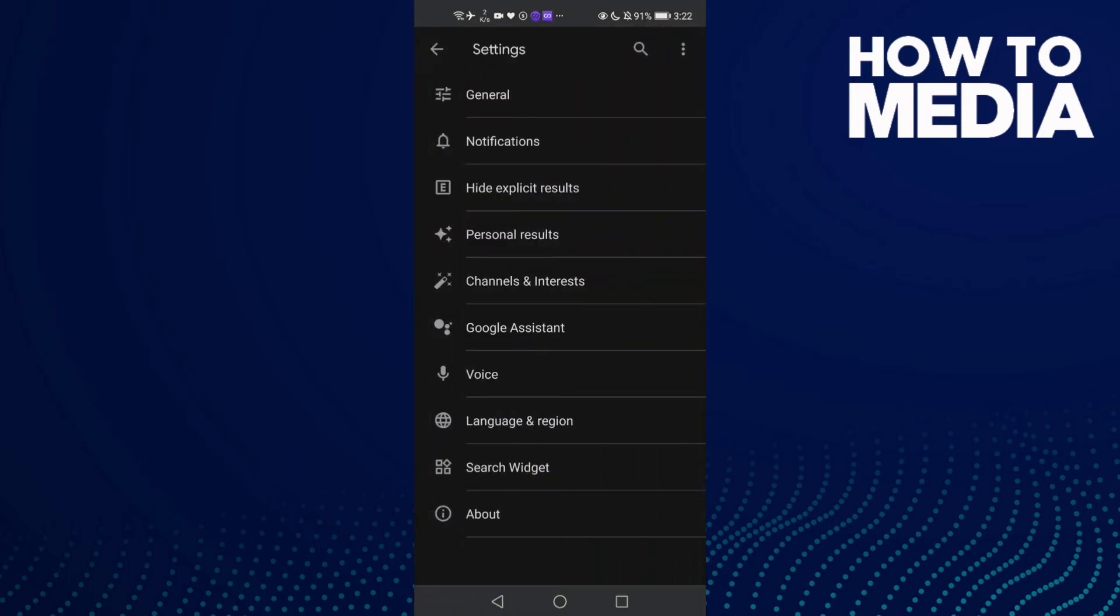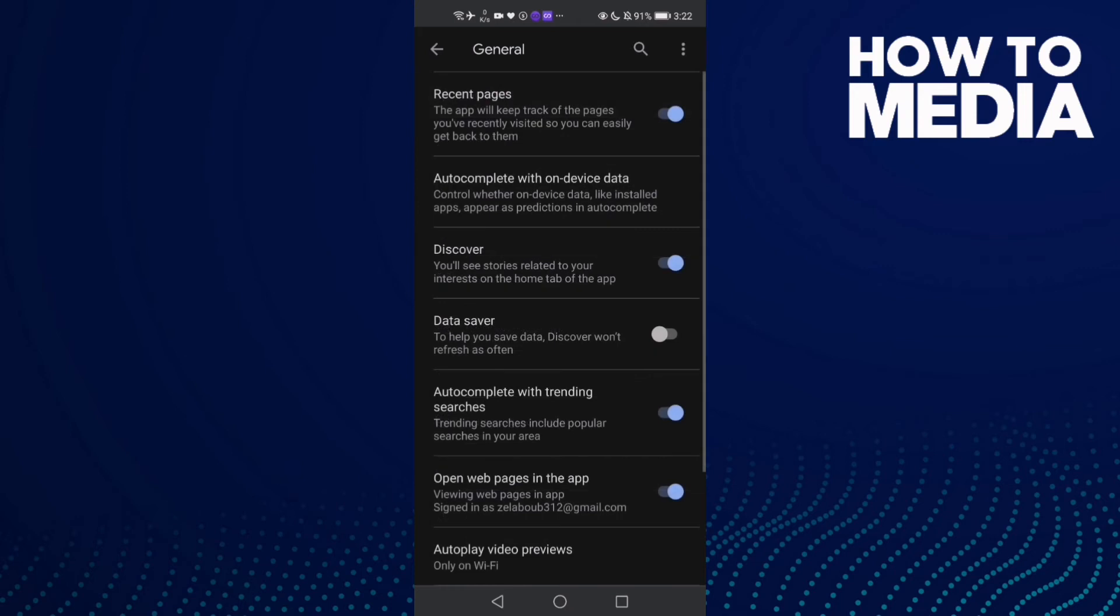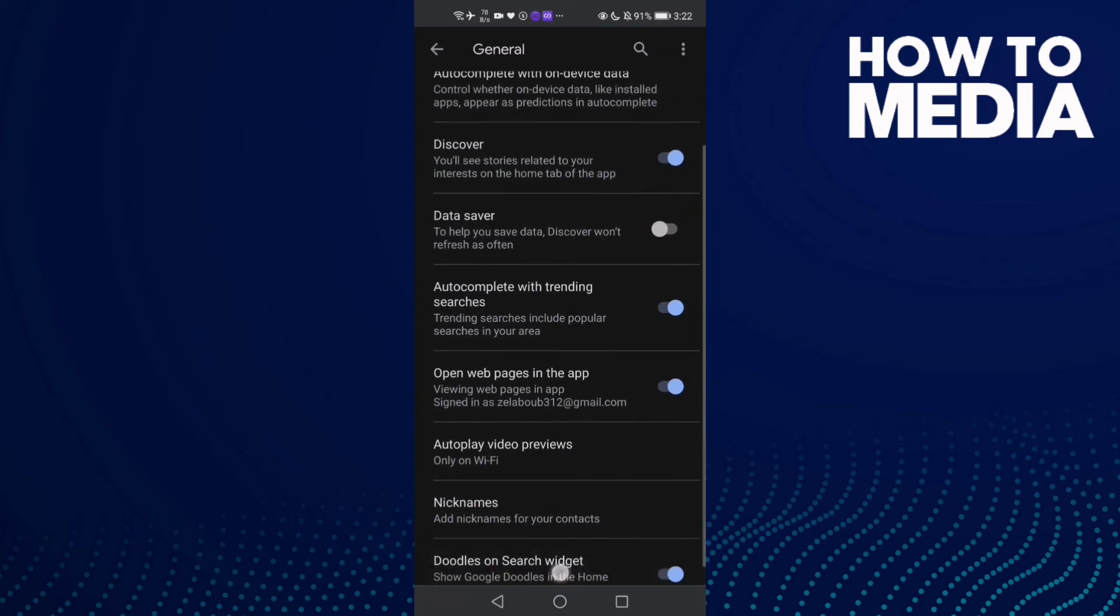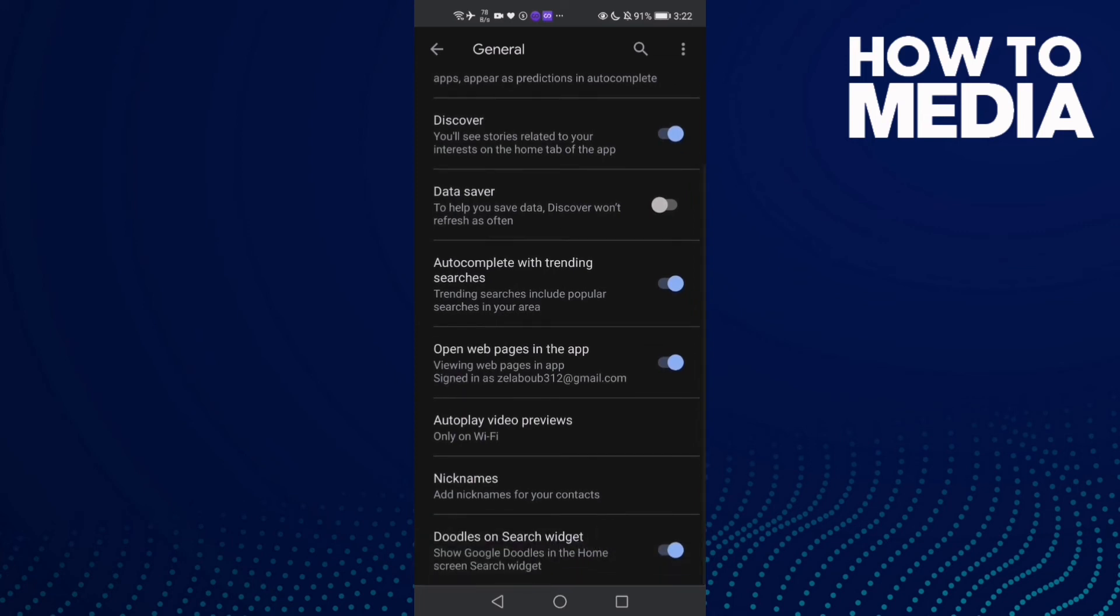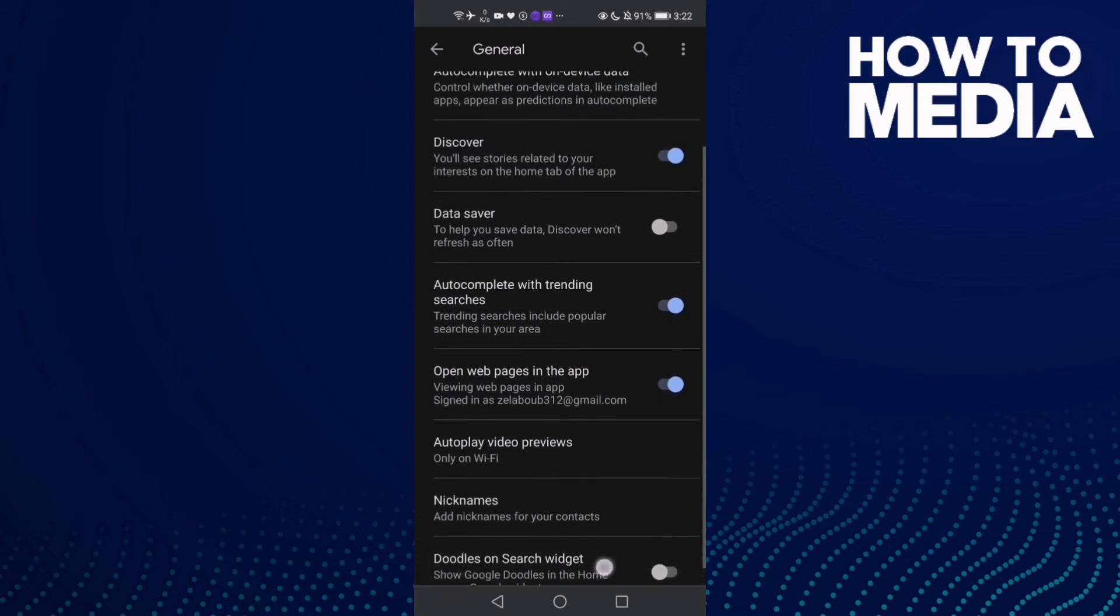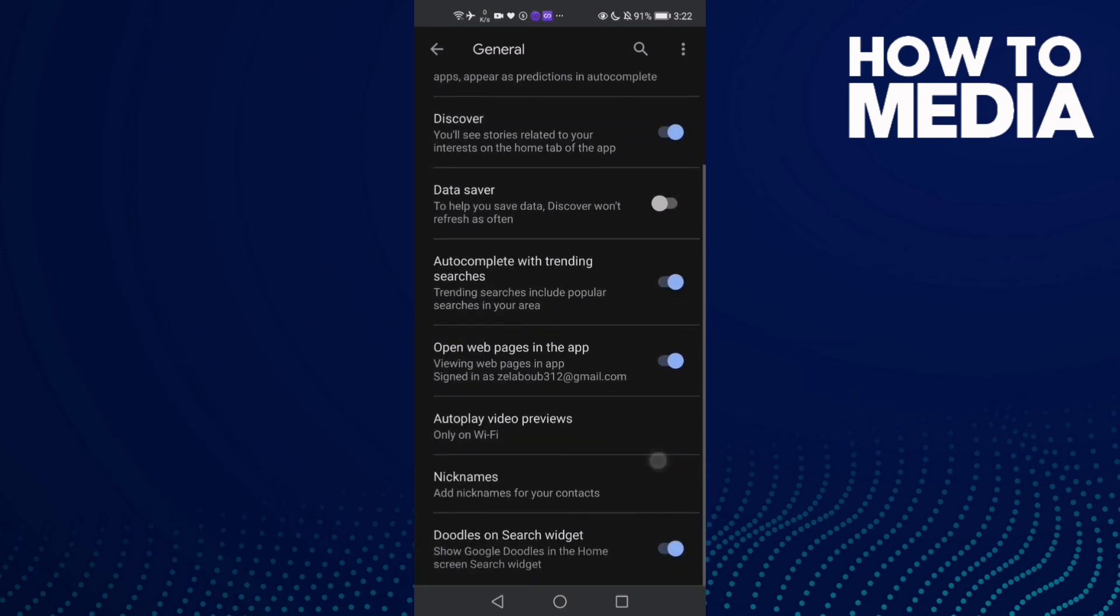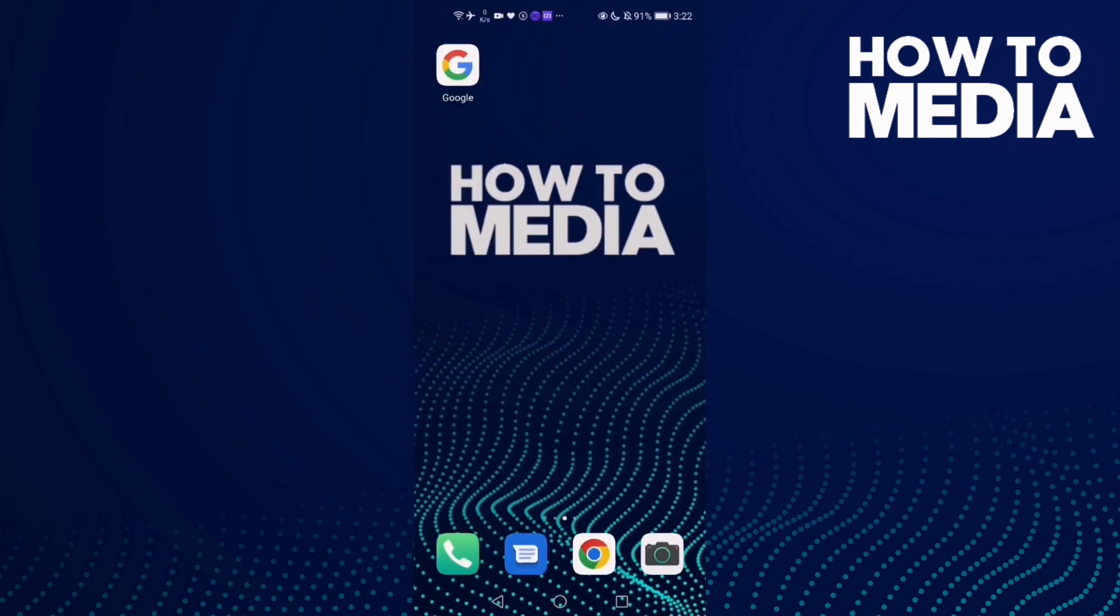Then click on General and scroll down until you find Doodles on search widgets. If you want to turn it off, just click on it and as you can see it has been turned off. If you want to turn it on again, just one click and that's it.